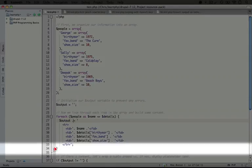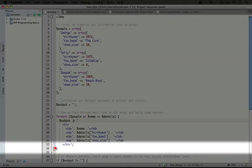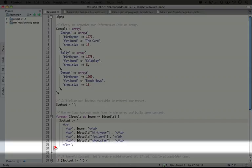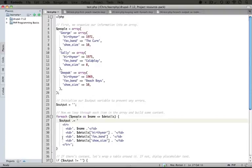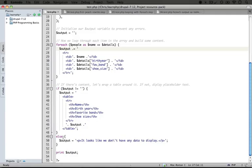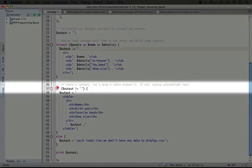By the time this foreach loop runs through each of the items in the people array, we'll have three rows in a table. But we won't have any table tags wrapped around it. So we need to make sure we're going to finish up this HTML to display it properly in the browser.